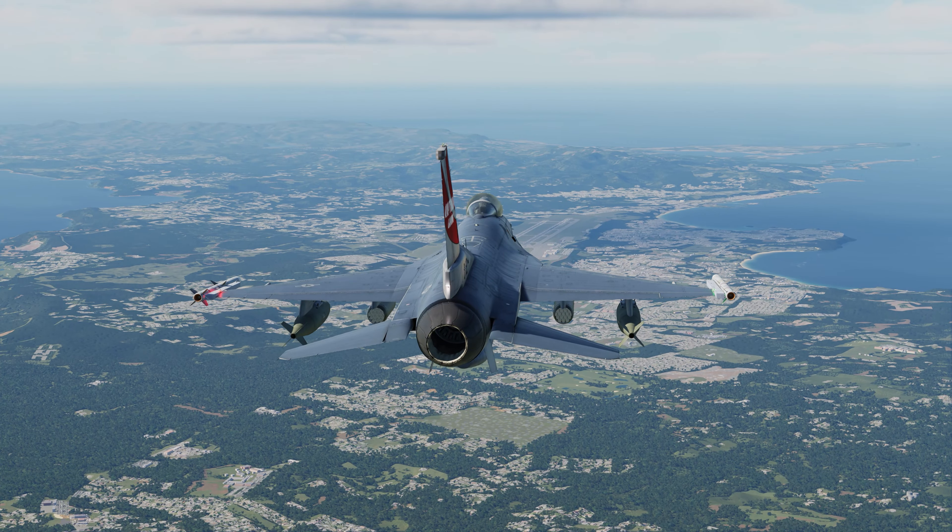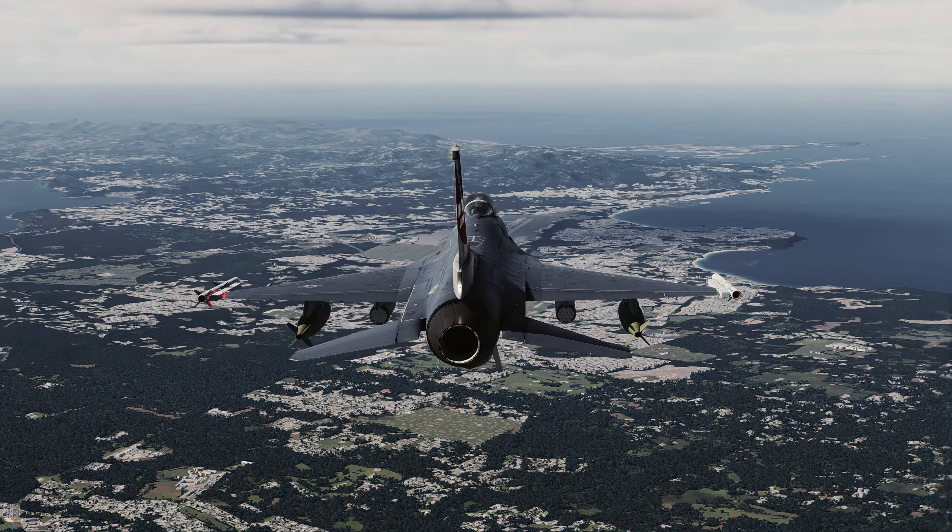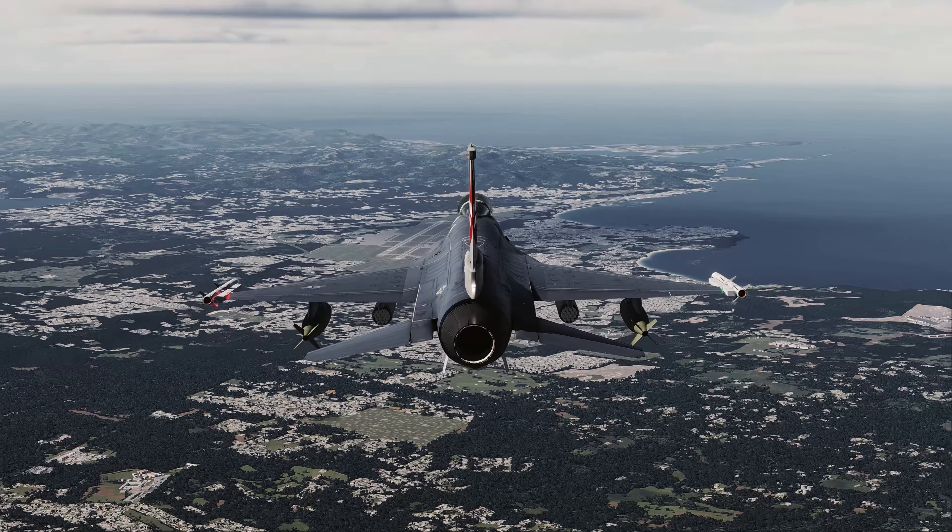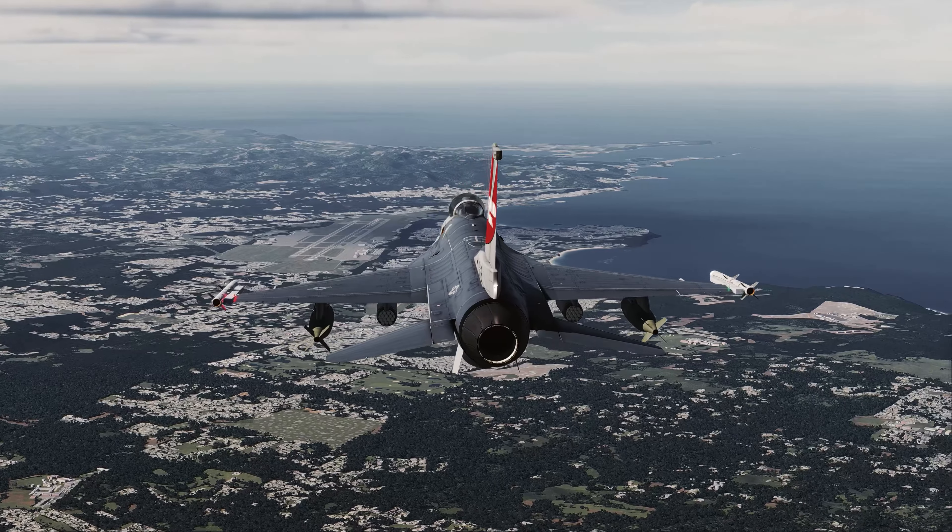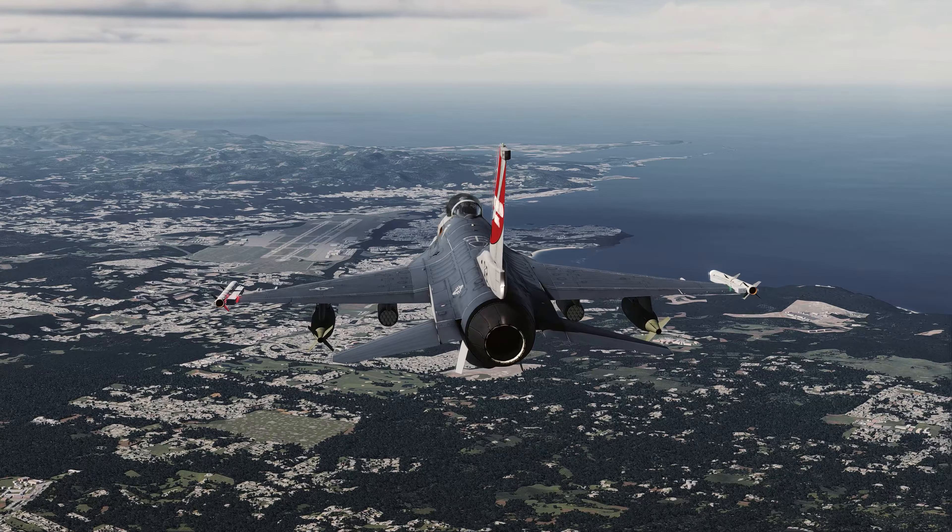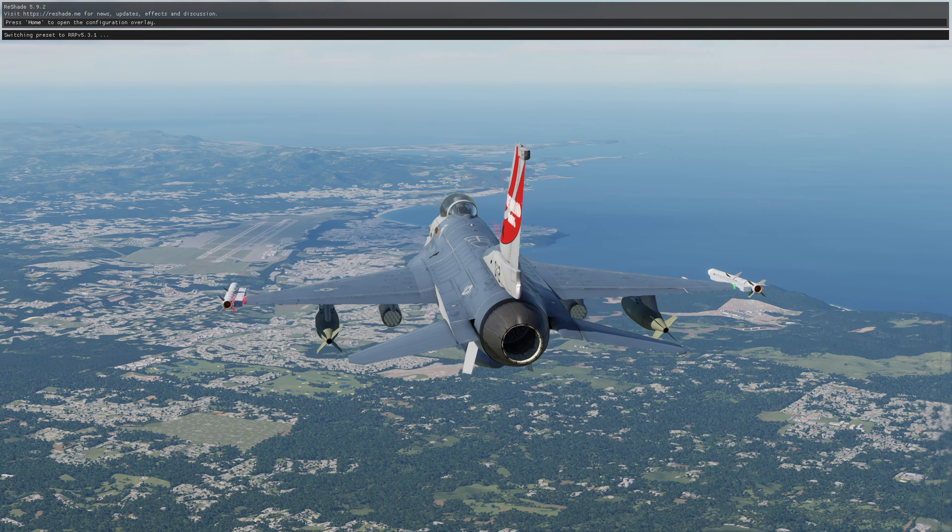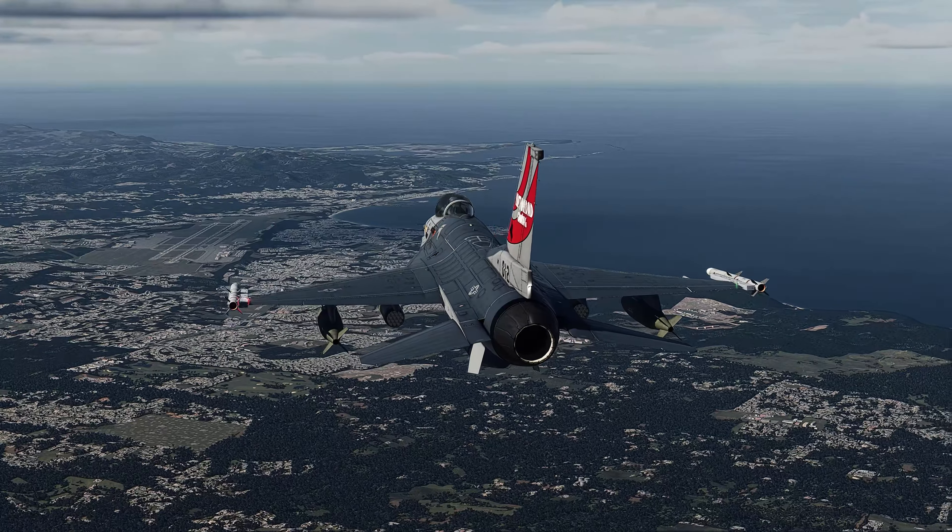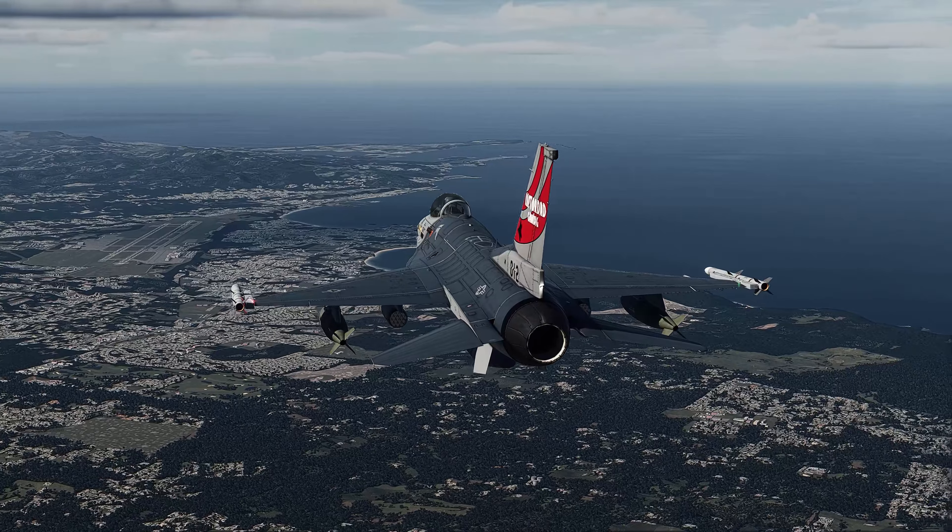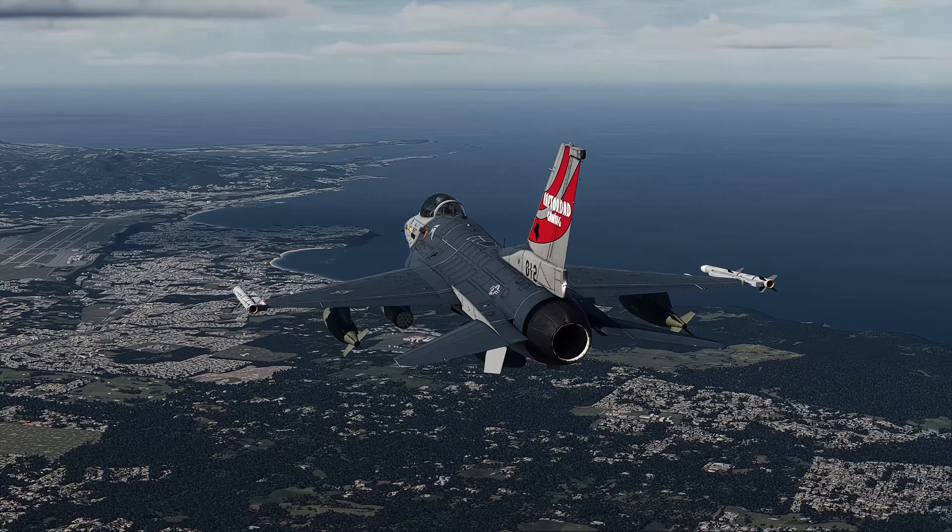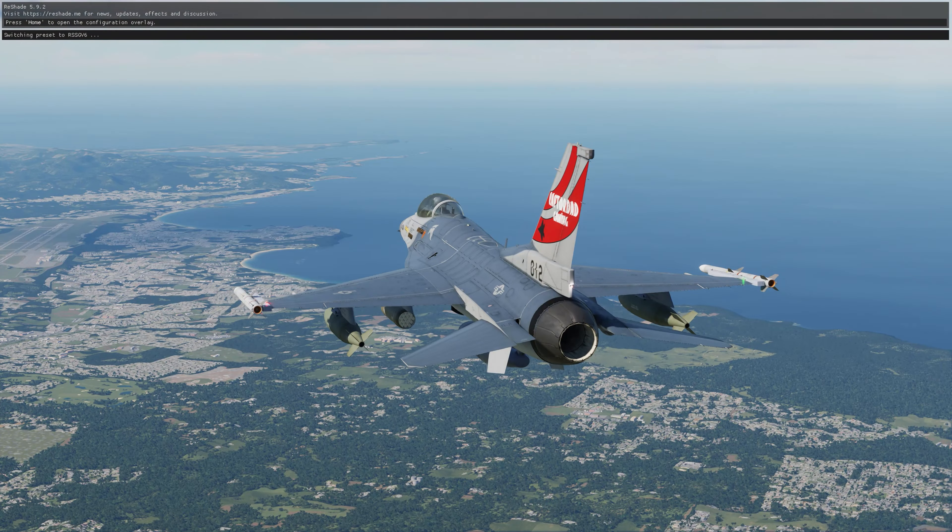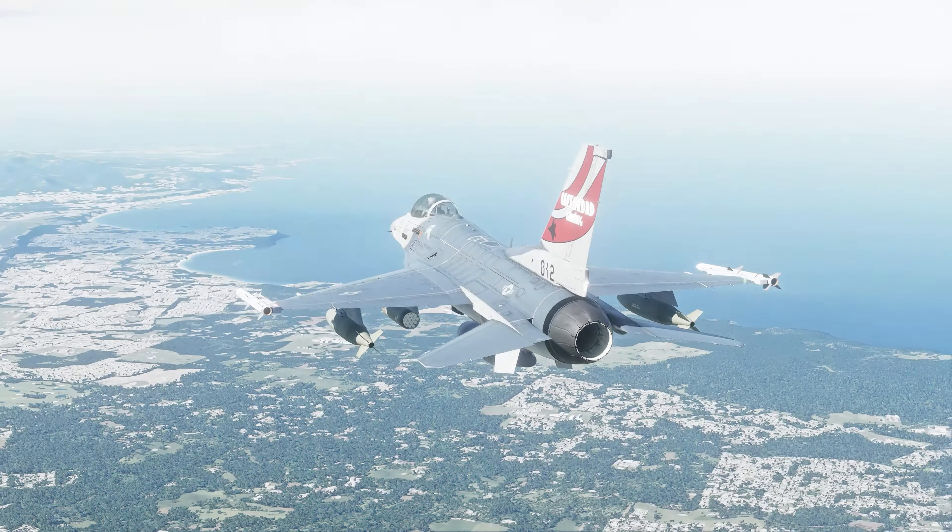Reshade is an active image processing mod. Think of it as an in-game Photoshop. You can change a host of settings to enhance your DCS experience. I make presets that are mainly focused on looking realistic.